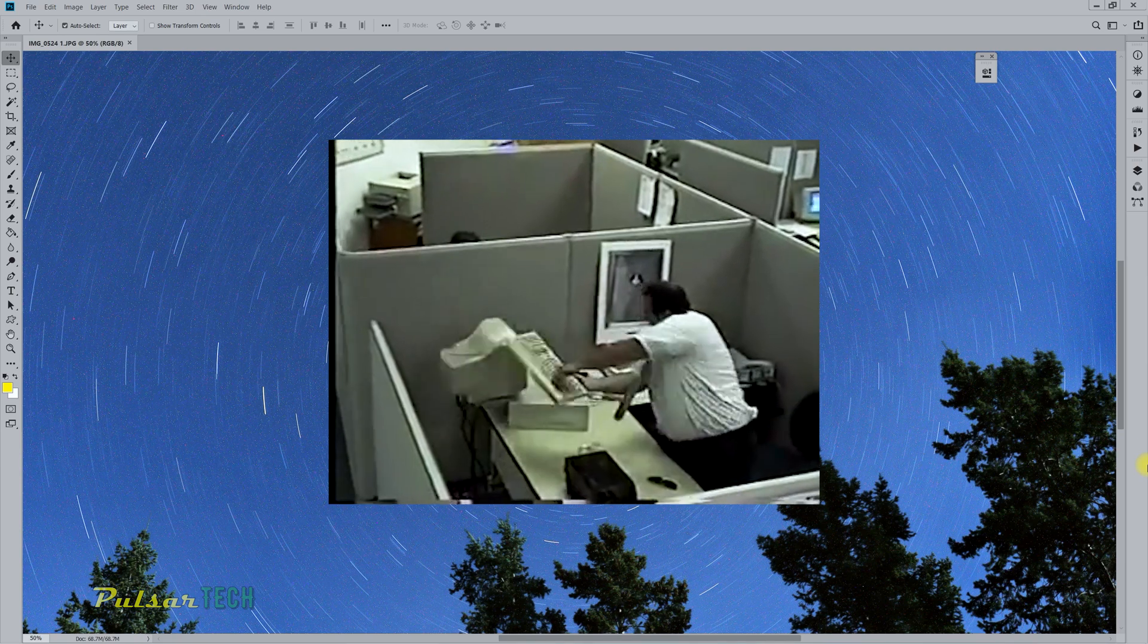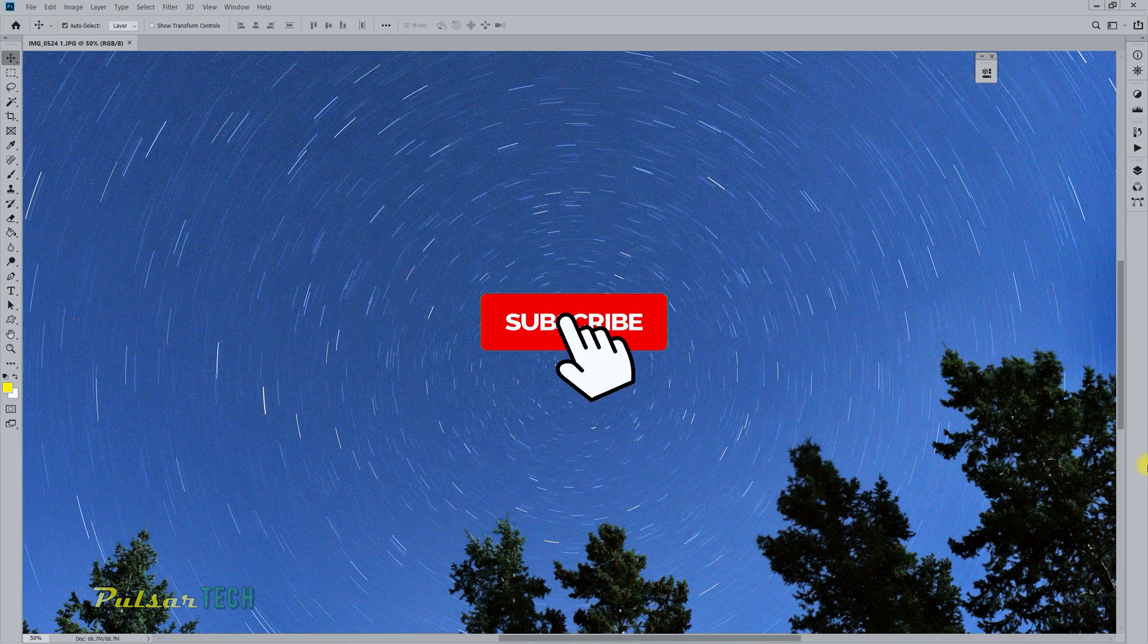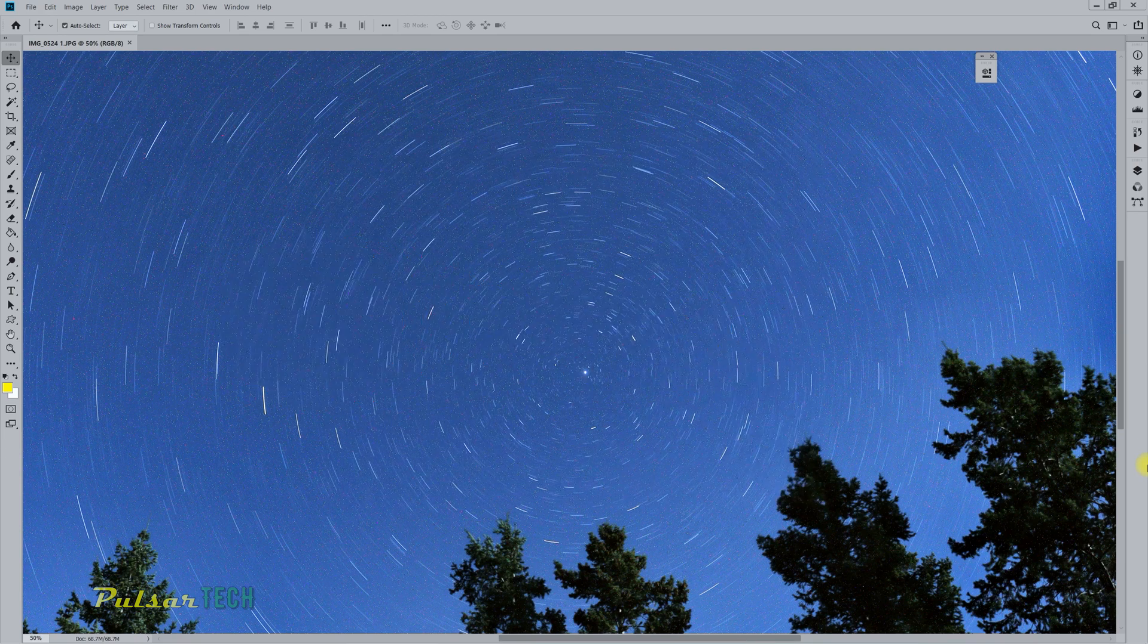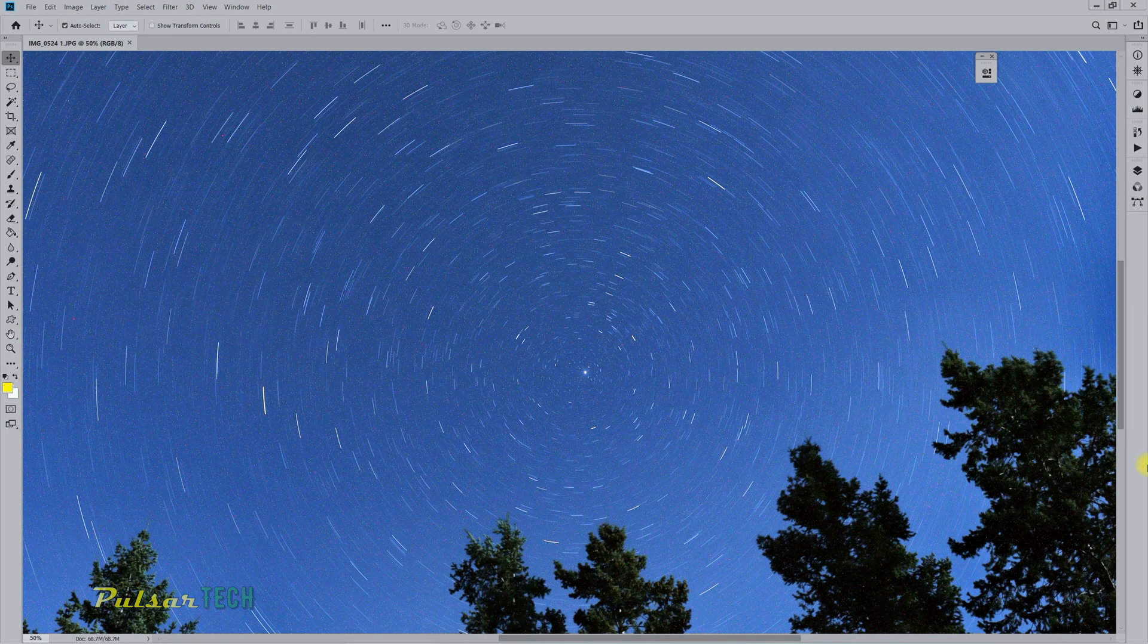This will help you to do that, and if you're new to the channel, please subscribe. If you find this video helpful, give it a like. I hope this video will help you. Let's get started.